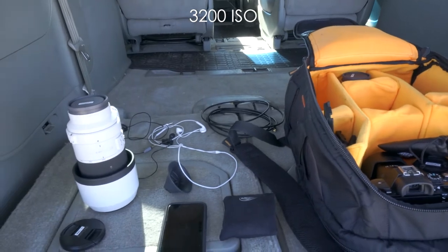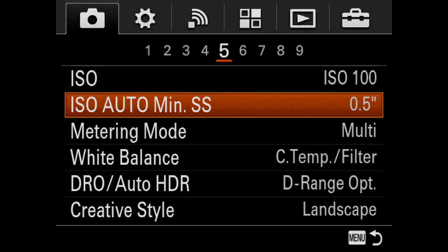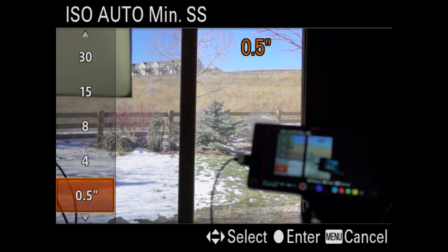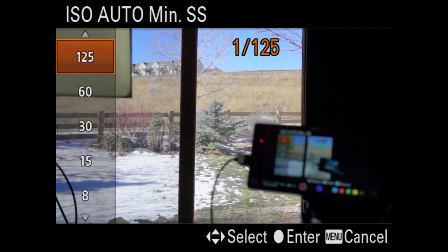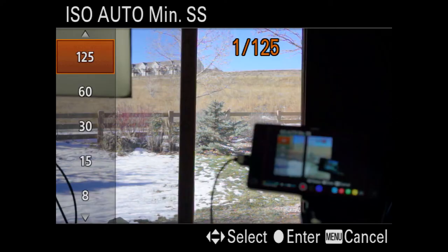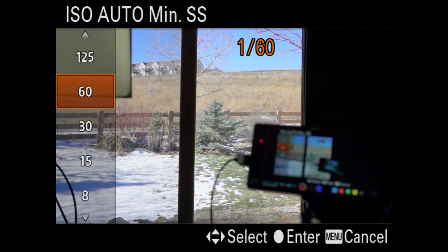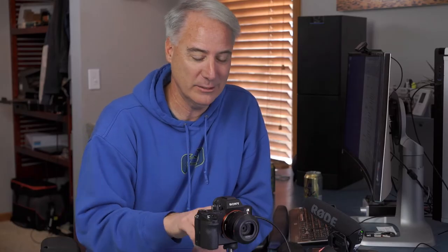ISO Auto Minimum Shutter Speed — I've tested this many different ways and could never get it to work properly; you'd need to be in P or A mode. It sets the minimum shutter speed for when auto ISO kicks in, but you'll end up with way too much motion blur. I advise against using it.